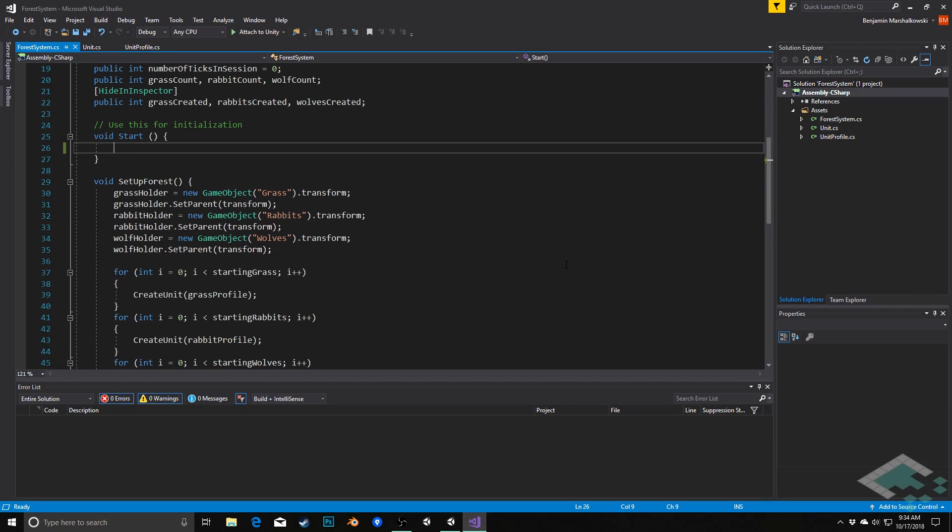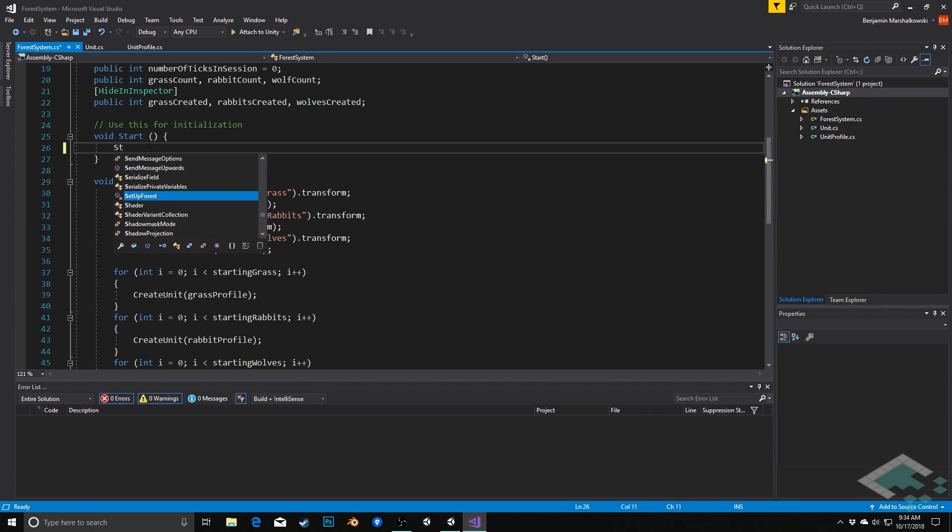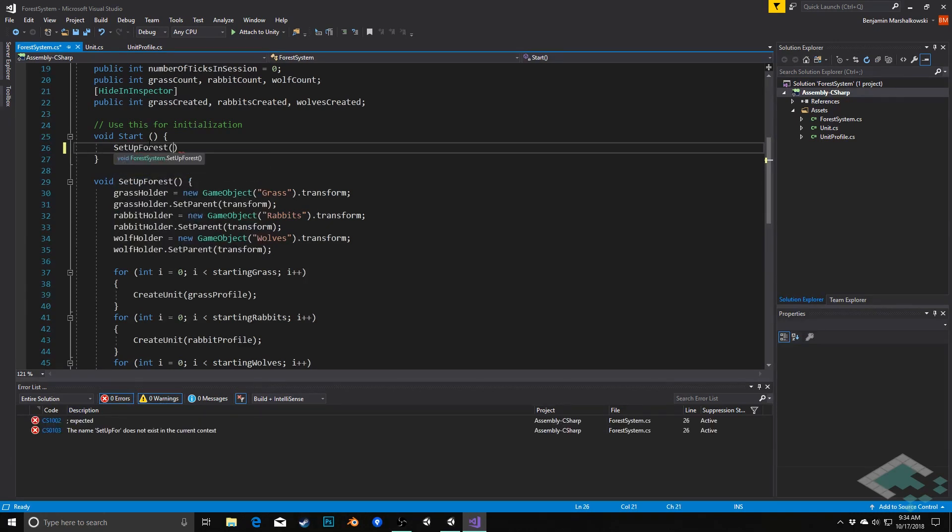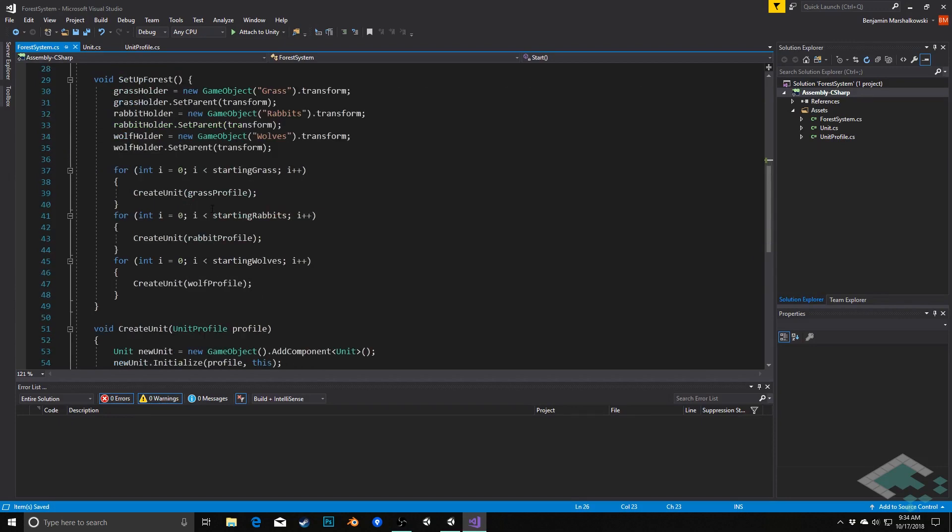Now one thing we can do first is in our forest system script we have our setup forest class declared and defined but we need to actually call it. So in our start method of our forest system we're going to call SetUpForest and that is just going to create all of these holders and all of the different creatures that we want.